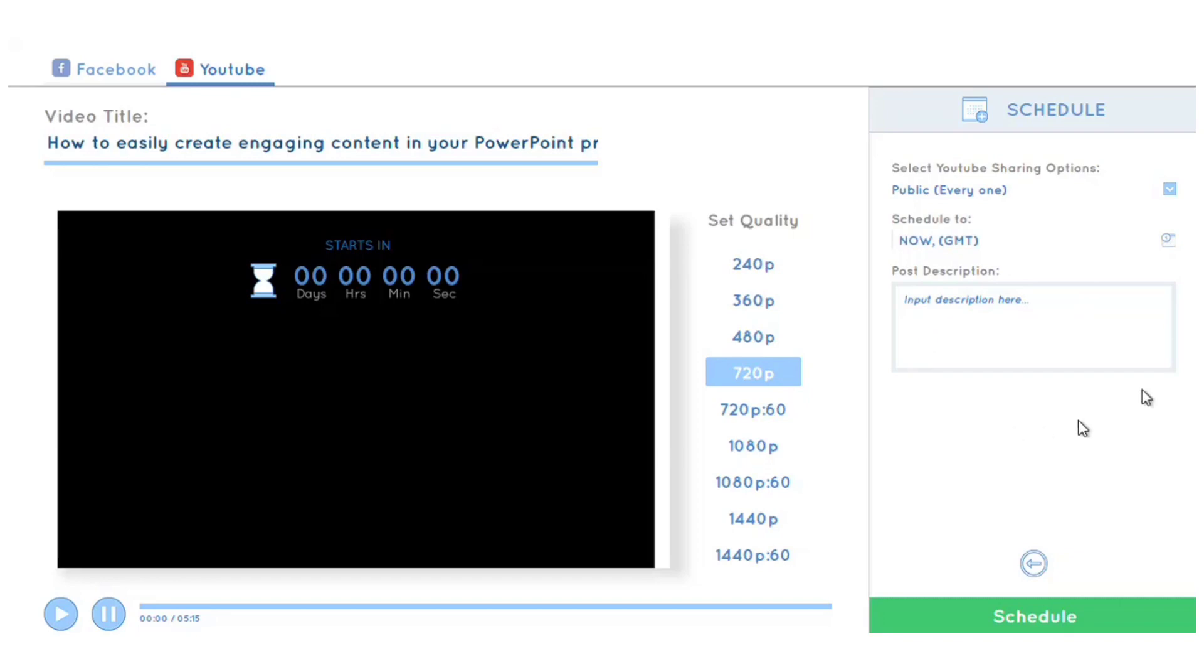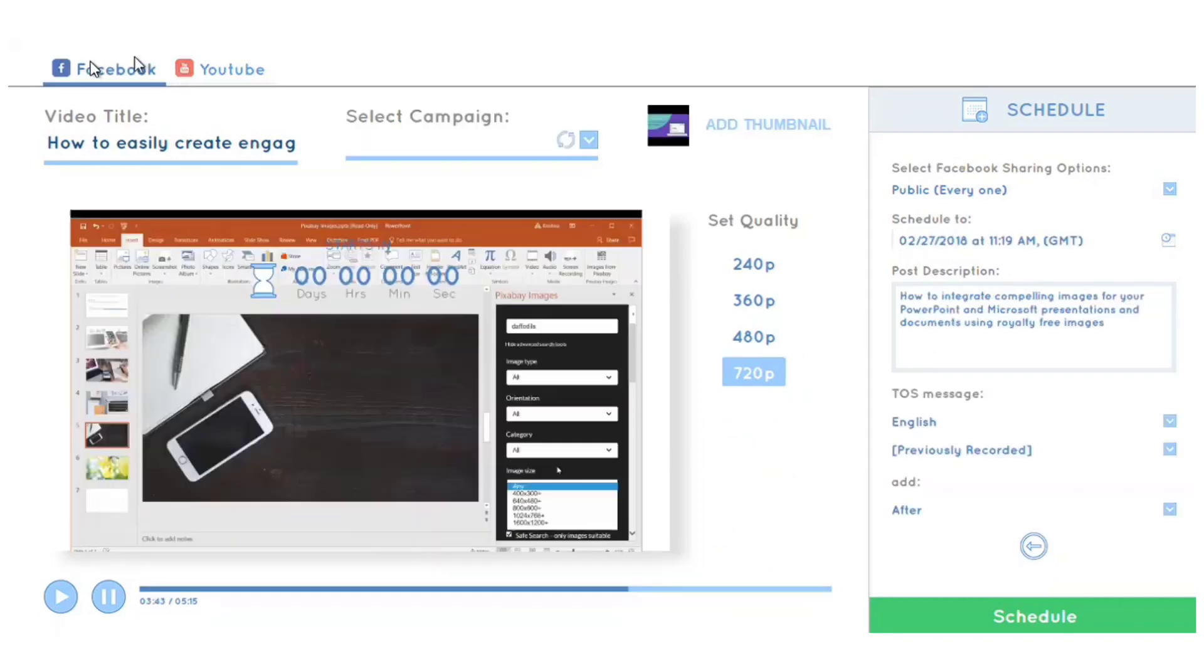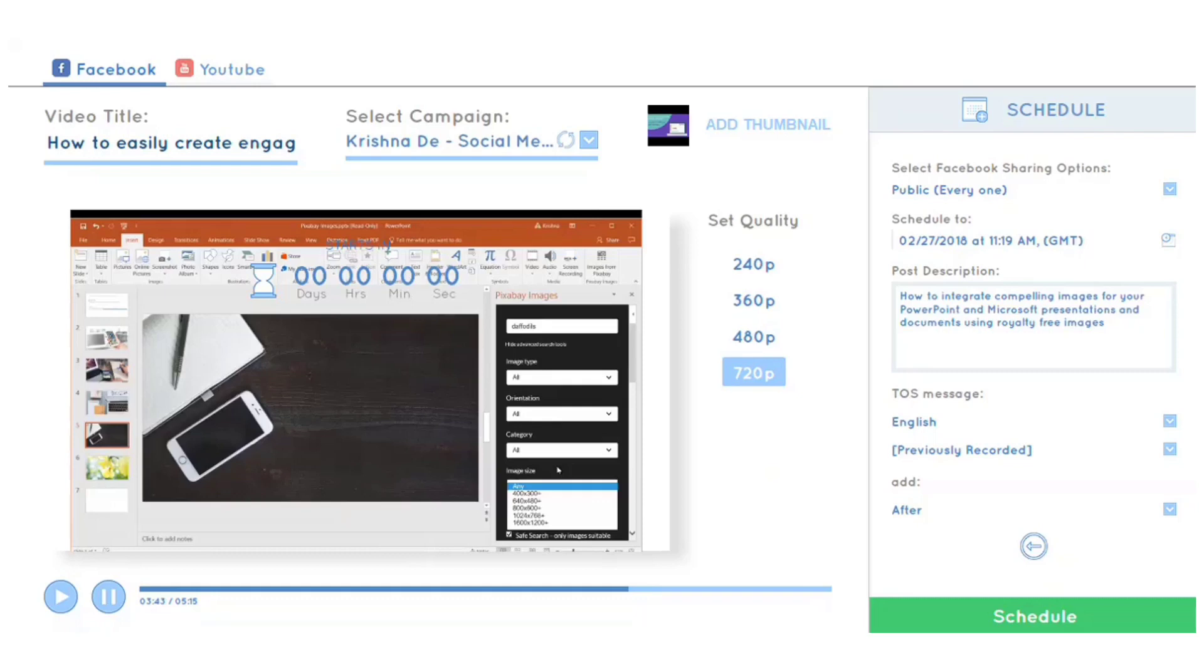I hope you found that a helpful overview of how to set up pre-recorded video content—whether it's pre-recorded live video or just recorded video—as a live stream to Facebook and YouTube.